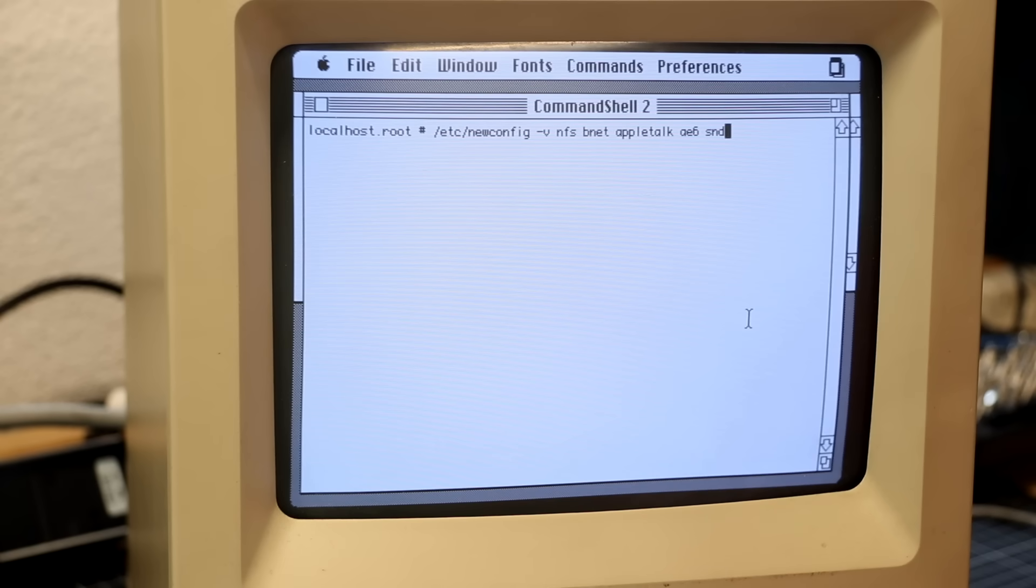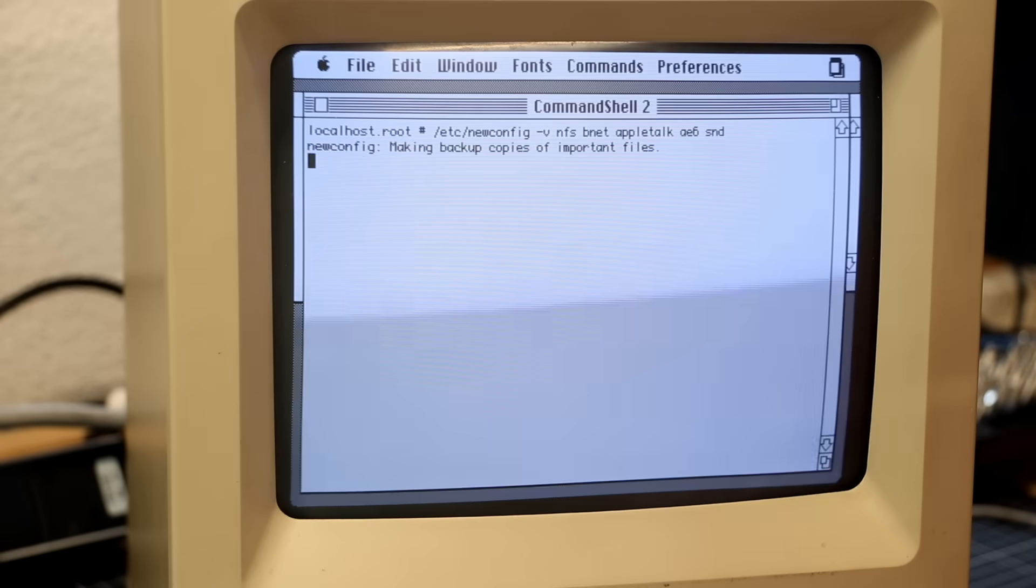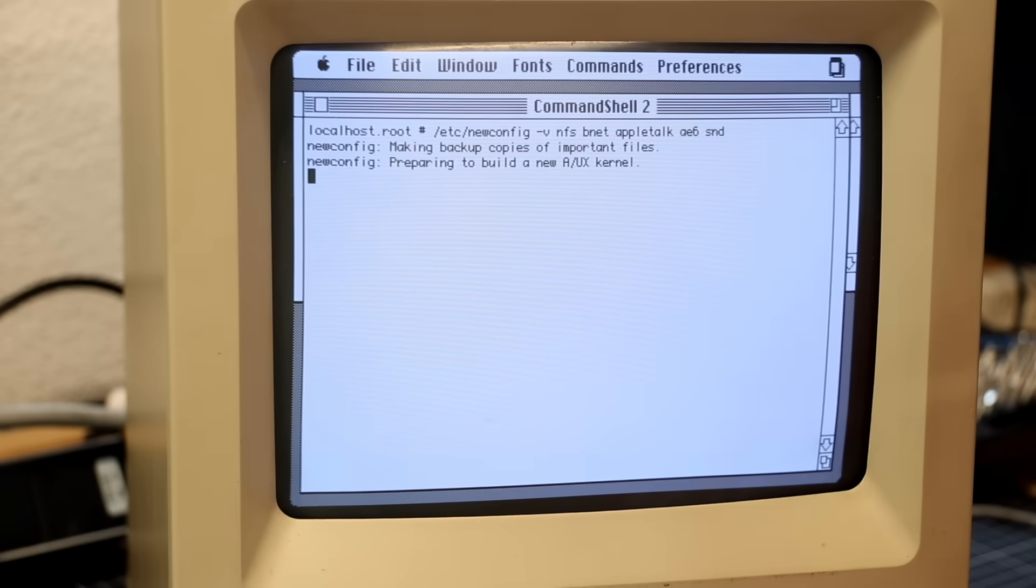So I ran newconfig with the arguments AppleTalk and Bnet to enable AppleTalk and the Berkeley networking, which includes TCP/IP. I also tossed in NFS for NFS support and the AE6 driver for the network card. Plus, just for fun, the SCSI tape driver as well.